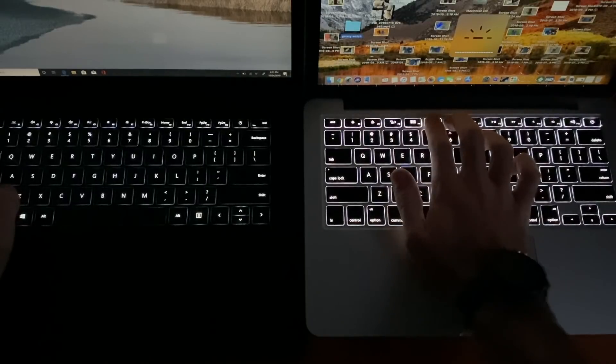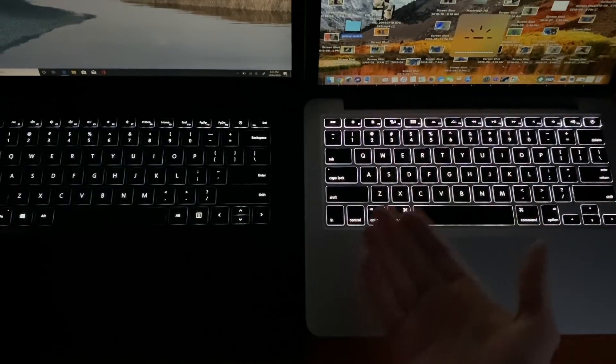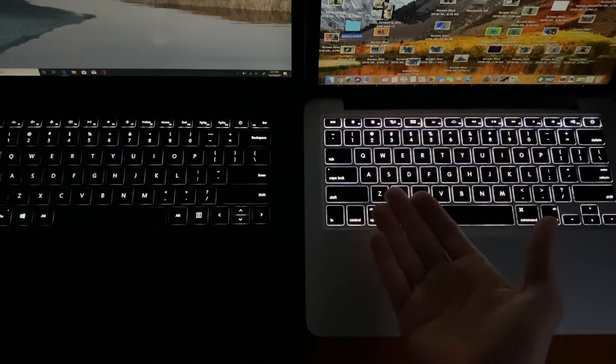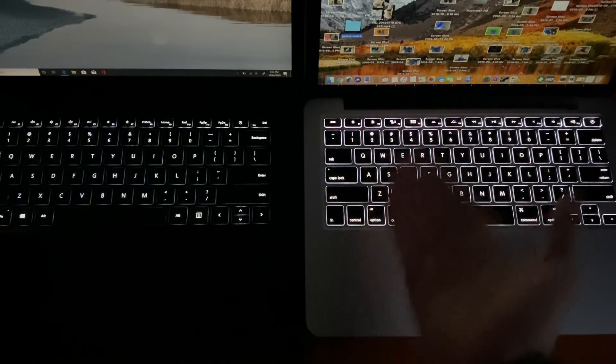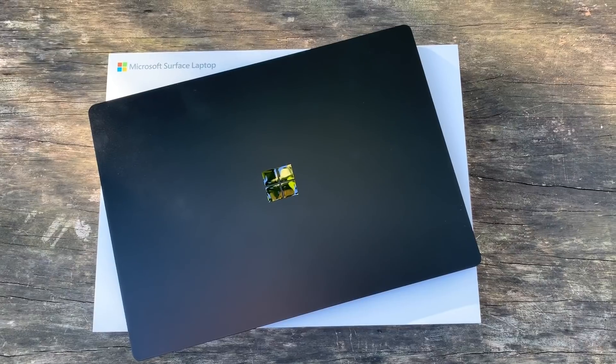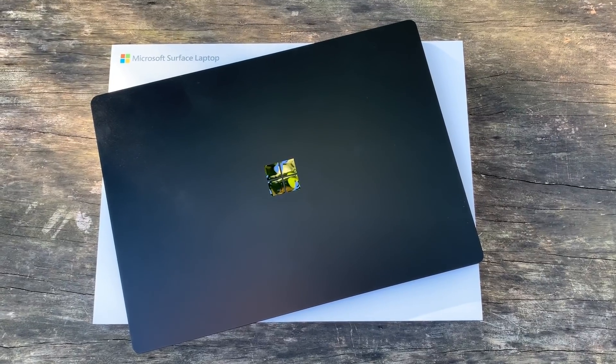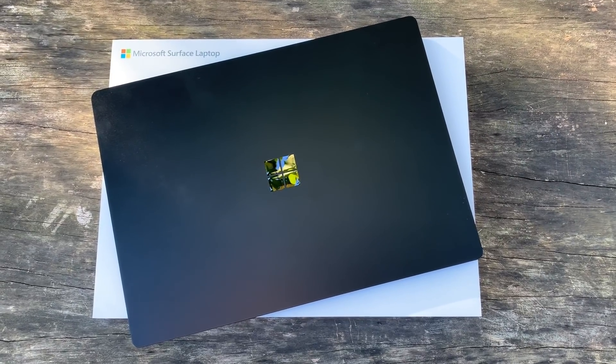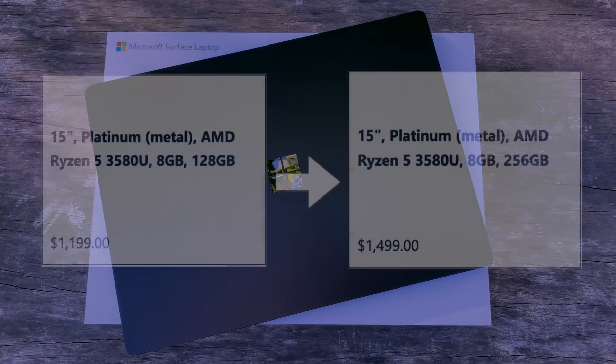So my two initial gripes with this device are the horrendous keyboard backlighting and questionable pricing structure. If you thought Apple overcharged customers for storage upgrades, think again.